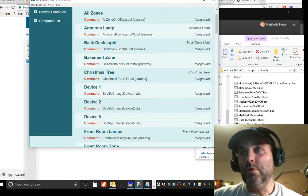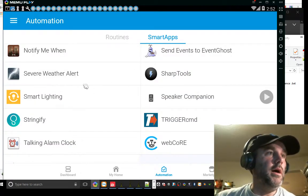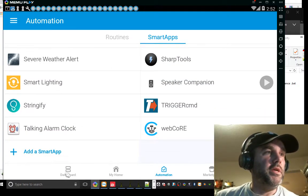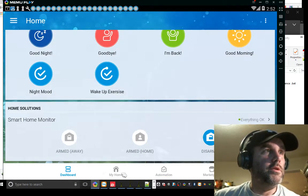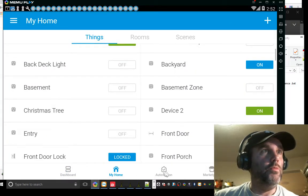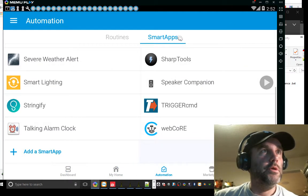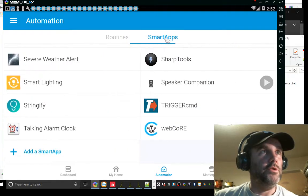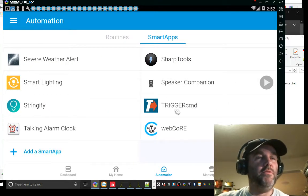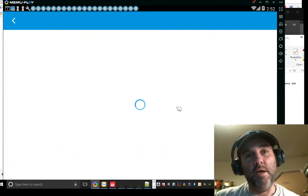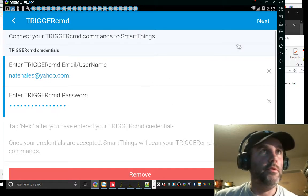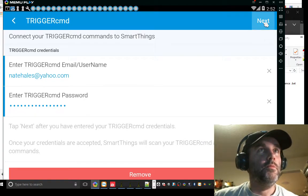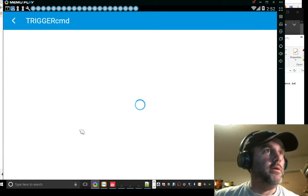So I'm going to go into my SmartThings. So you know, you have your dashboard. You go to my home and you go to automation. And it's under routines or smart apps. I go smart apps. I'm going to find the TriggerCMD. Obviously, I already have this installed. It's in another video. Plenty of videos on that stuff. Go next here.